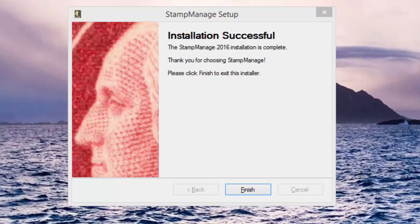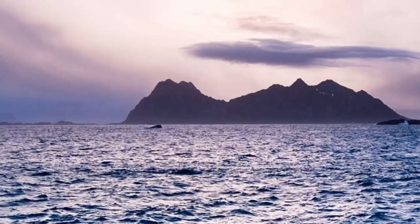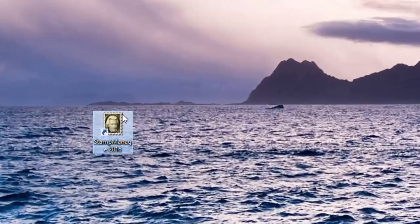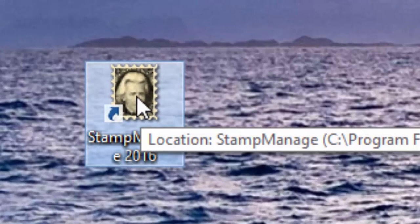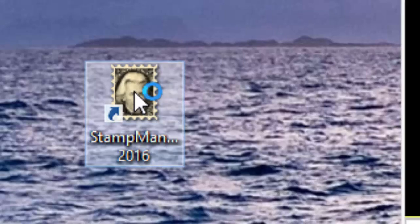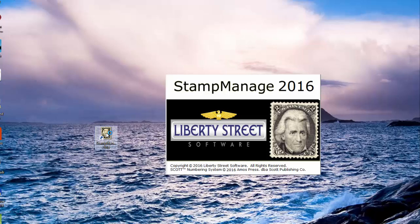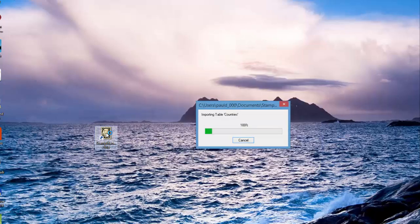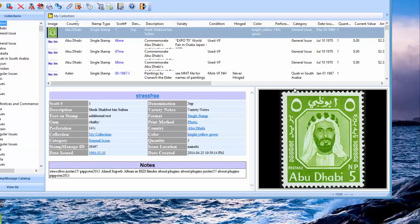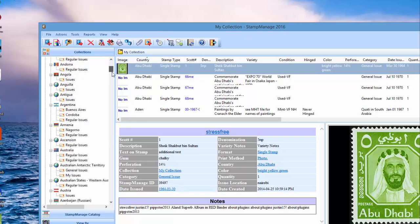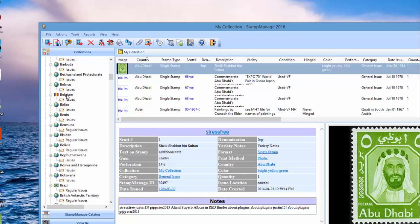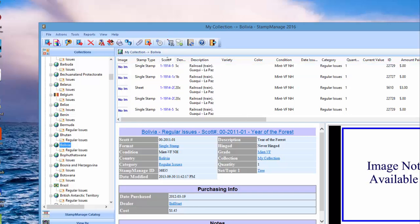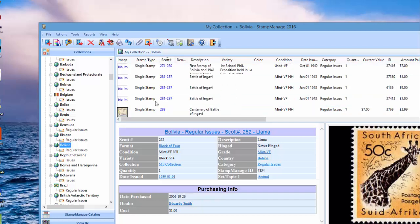After StampManage 2016 installs you're gonna see this end screen here, click Finish. Now we're going to run StampManage 2016. First of all, notice that the StampManage 2015 icon is replaced by this one, so you should see this on your desktop now. Double click on it. First time you run the 2016 it's going to be doing some importing. The import is finished and now we're running the 2016 edition. You can see immediately you get some nice flags here as opposed to having every country look the same as it did previously.